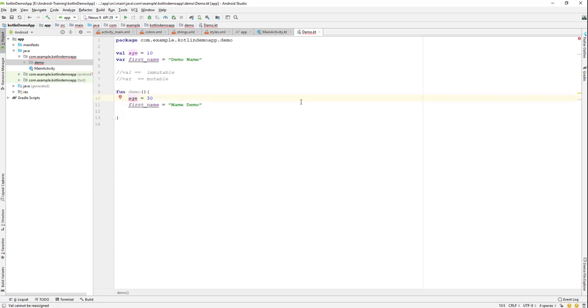For a single line comment, you can just use double forward slash—not backslash, this is a forward slash. You can see it's commented. This is the simple way that we can use a single line comment.